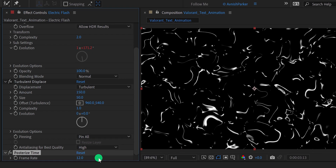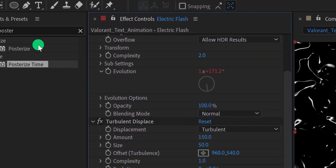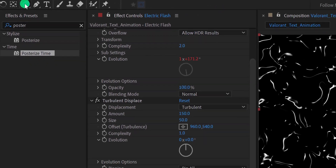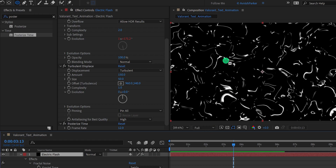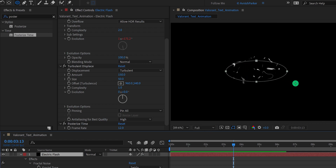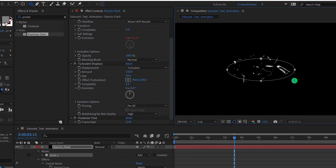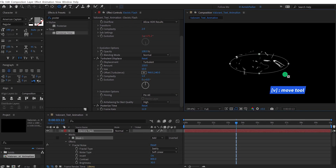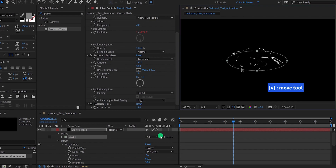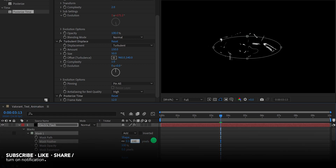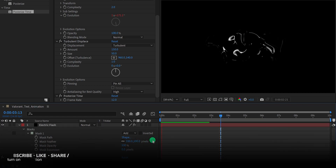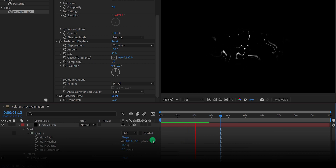Let's add a mask now. Go to the tools and select the Ellipse Tool. Make sure to select your Electric Flash layer, then create an ellipse right into the center of this layer. Now select the Move Tool, open the mask property, and change the mask feather value to 100 pixels to make the edges a little softer. Check the animation — this is how it looks.